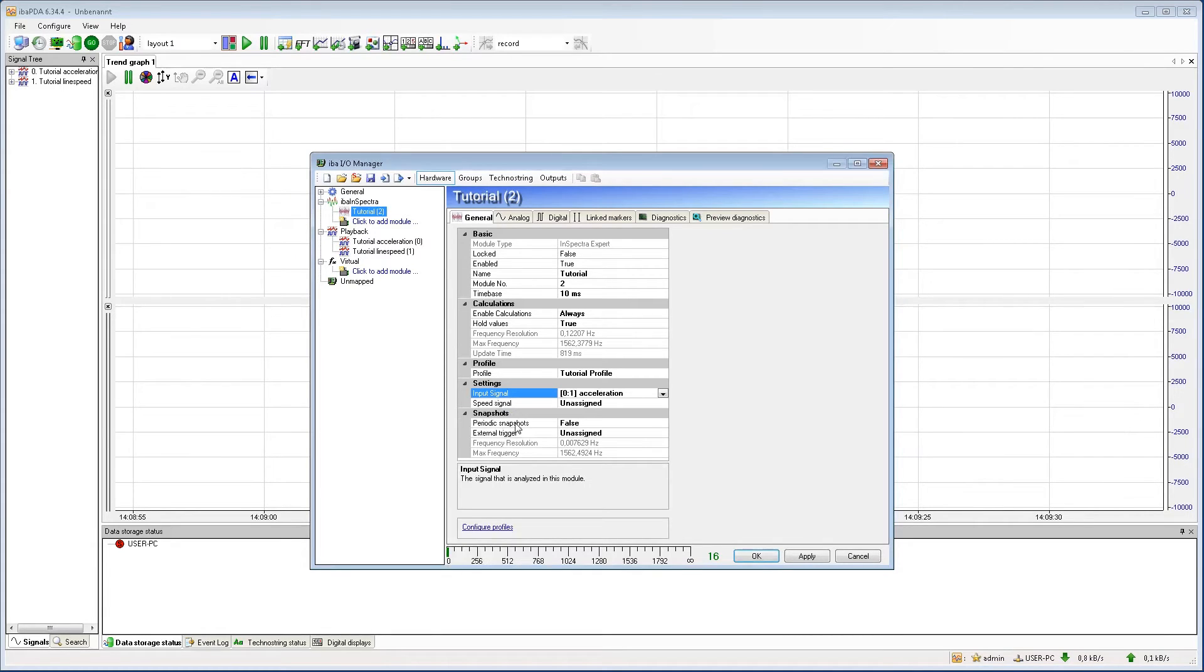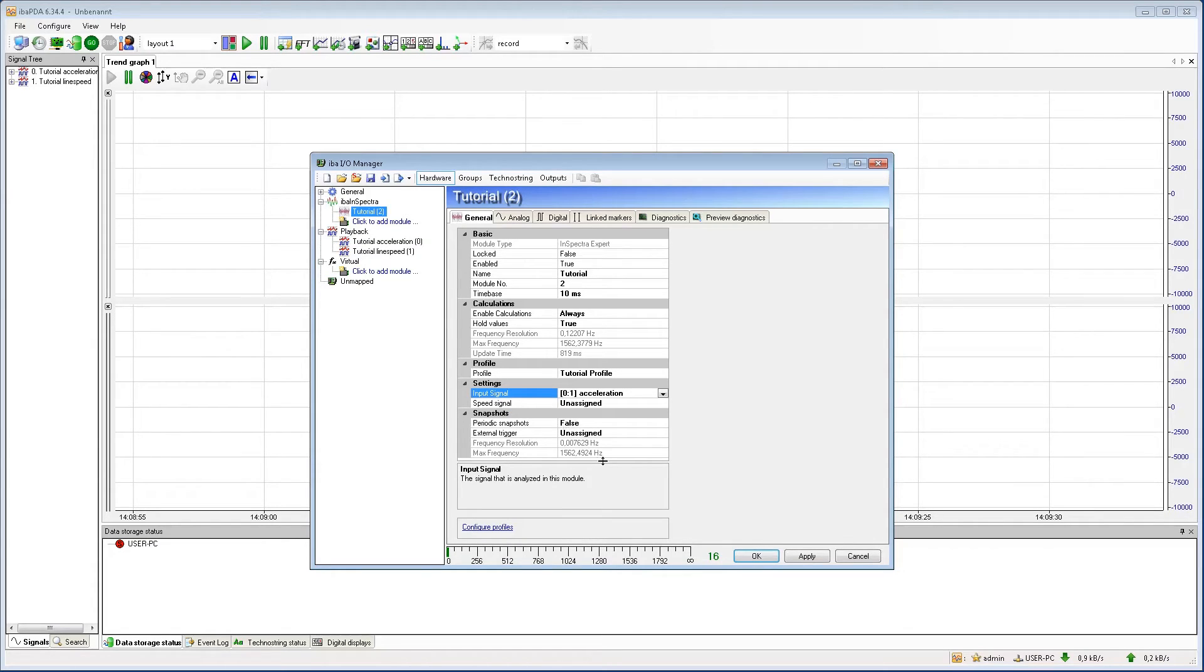The speed signal is optional and is only required for some profiles. Snapshots are a special topic that we explain in an additional tutorial.